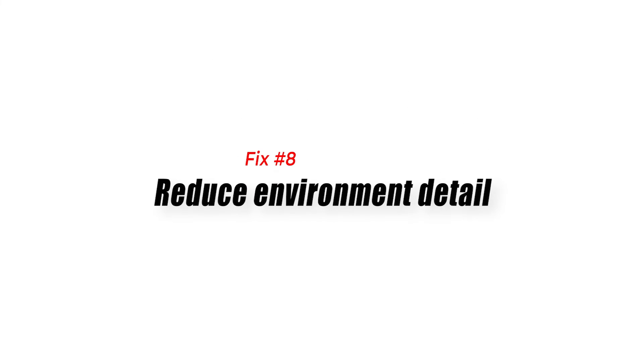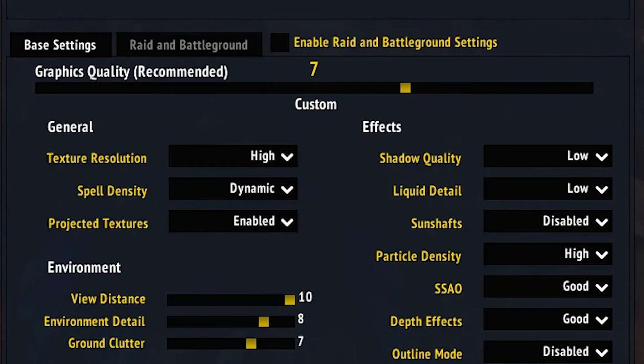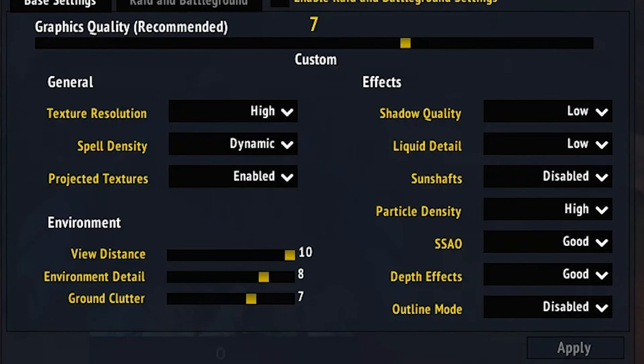Fix number eight: reduce environment detail. This setting controls how far you can see objects during gameplay. Decreasing this can improve performance and avoid FPS drops.